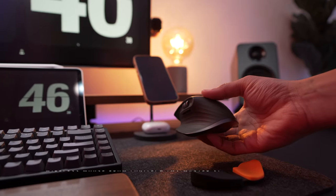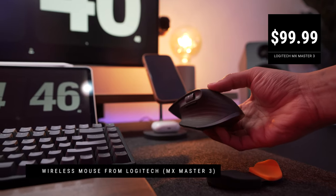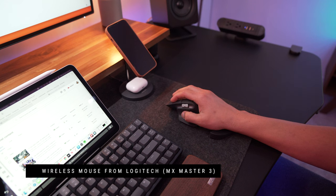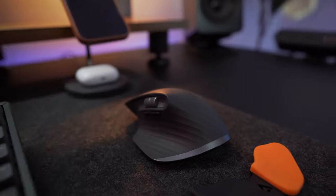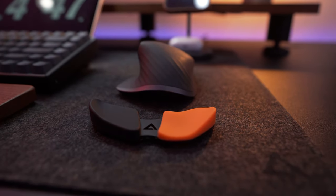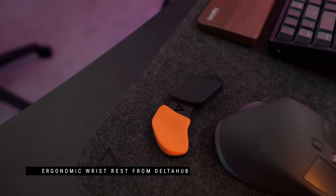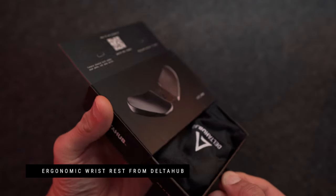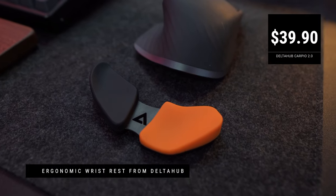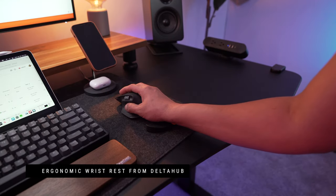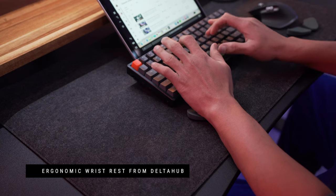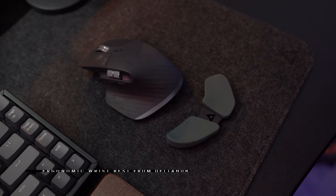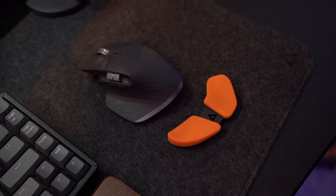My mouse is still the MX Master 3 and I've had it for a couple of years now. I can't seem to part ways with this one. I chose the MX Master 3 for its ergonomics, and because that is important, I added this wrist rest from Delta Hub. They call this the Carpio 2.0. Apart from looking great on my desk, it really helps me with wrist fatigue. Interestingly, Delta Hub also offers it for left-hand use. You can also get these wrist pads in different colors.